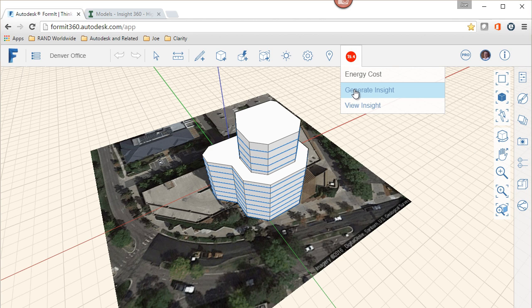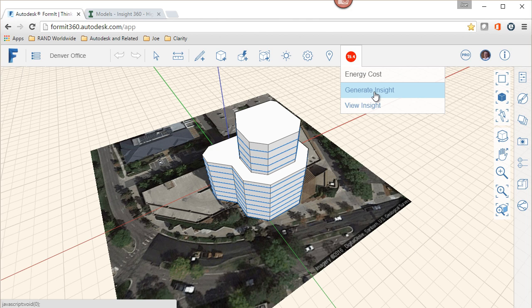Take that building shape and give it a location. Once we've got a location set, we can start analyzing the building based off of the actual climate data for where the building will be. Generating the insight will allow the Autodesk cloud to go through and start making hundreds and thousands and potentially millions of different calculations to understand what's happening with the building.